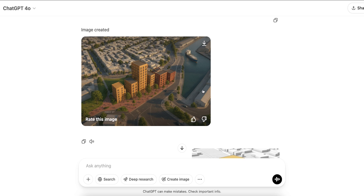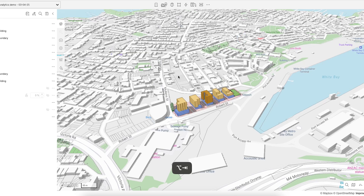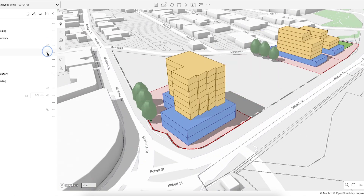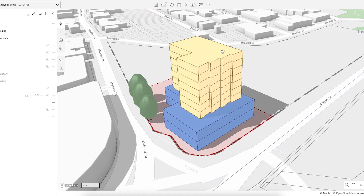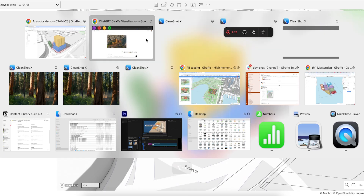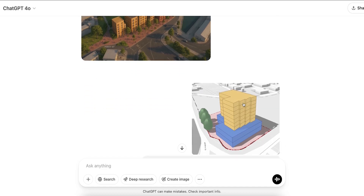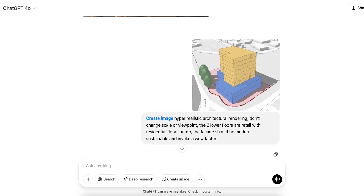Let's zoom in the scale a little bit to just a single building so we can really put ChatGPT through its test. I'm going to grab this building at the front here, turn off all of the other sites, and take a snapshot of this building alone. I've done a bit of this prior to the video, so I'll grab the snapshot and go back to ChatGPT and scroll down.